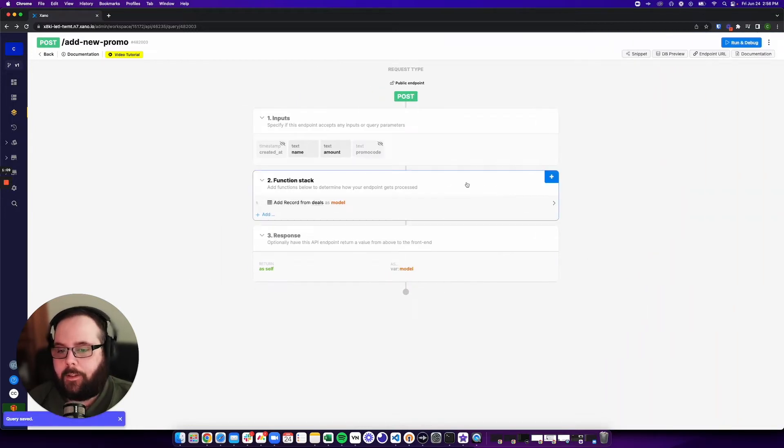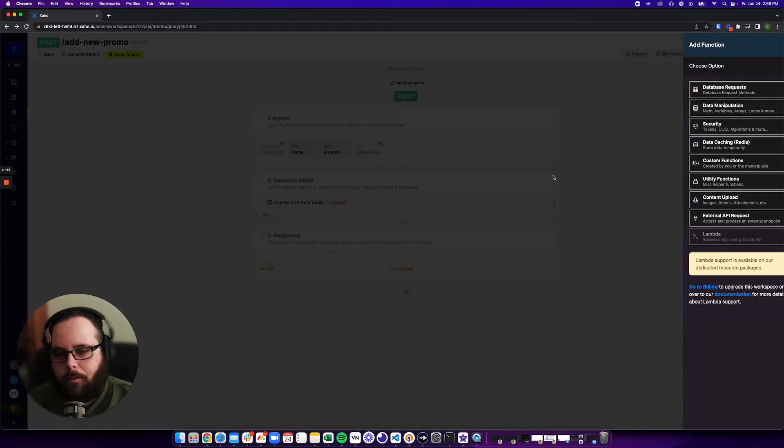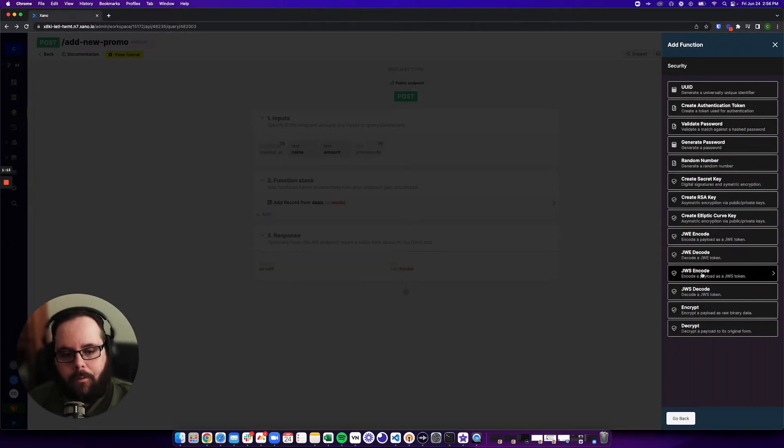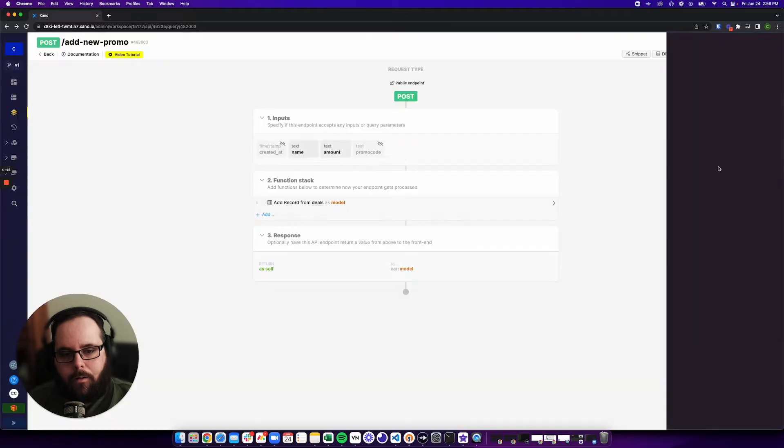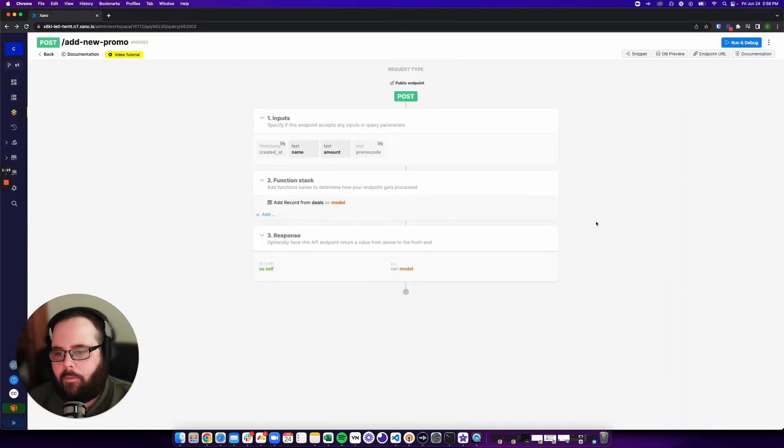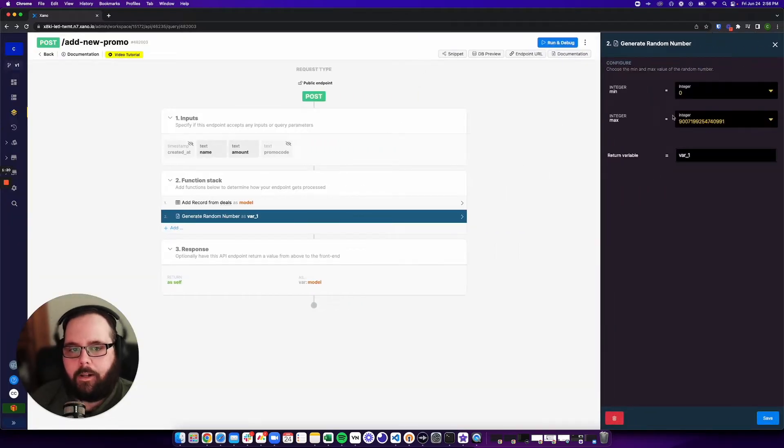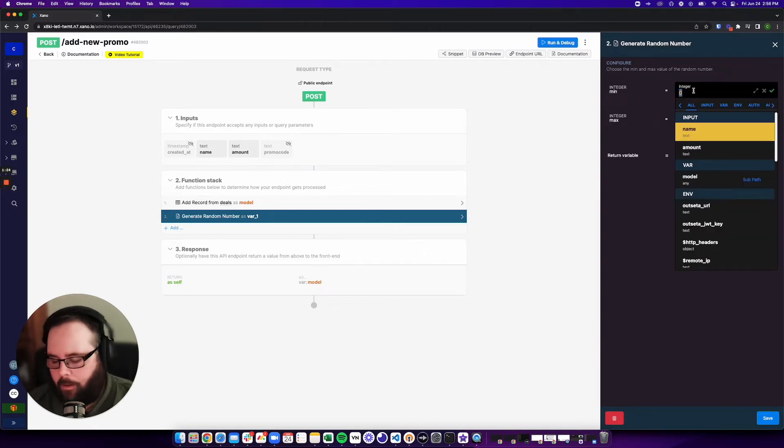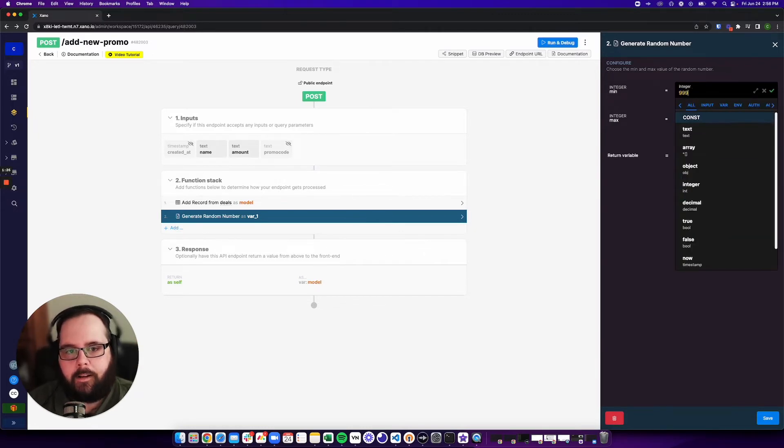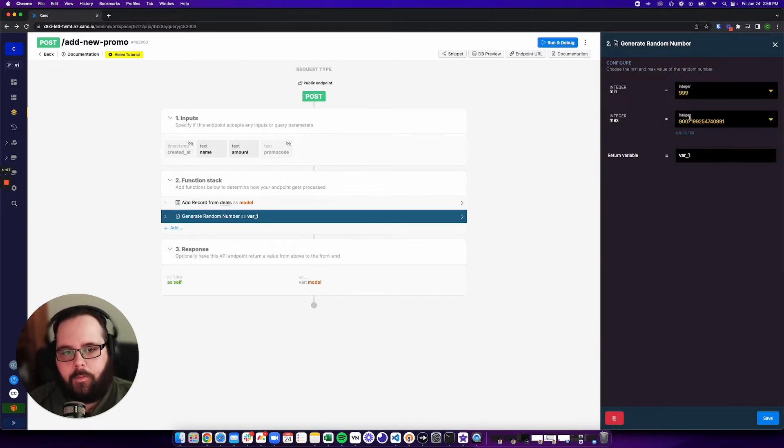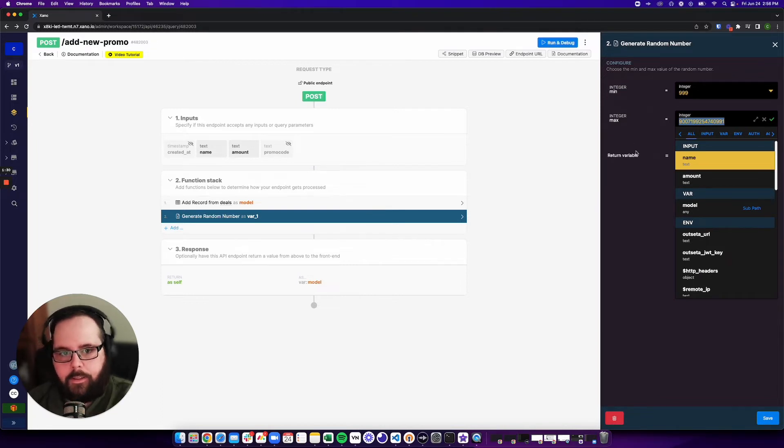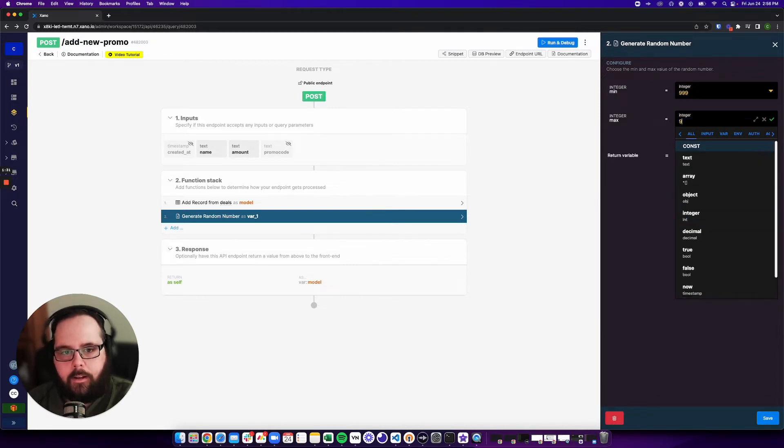And now we need to actually build our random number generator. So I'm going to click my plus sign here. I'm going to go to security, and I'm going to click random number right there. And you can specify what you want the range for your random number to be. For this example, I'm going to say 999, and my max is 9999.